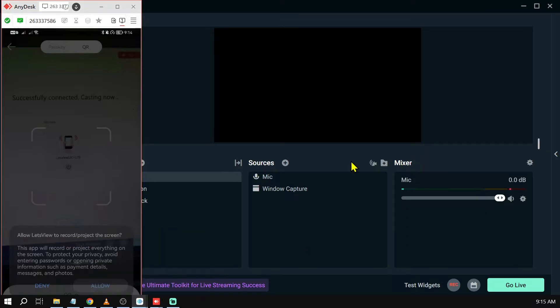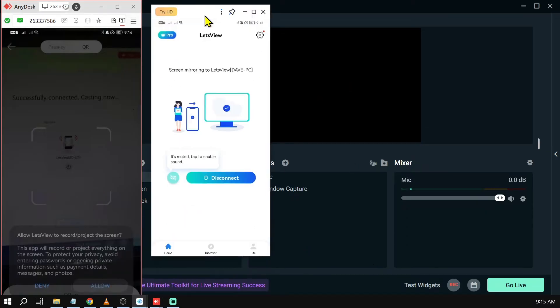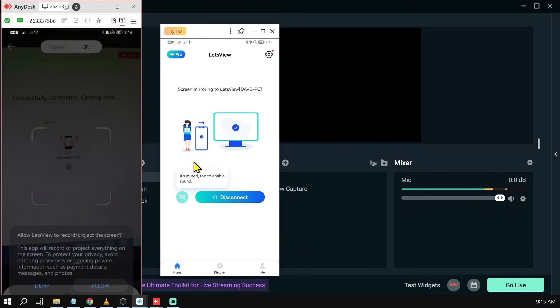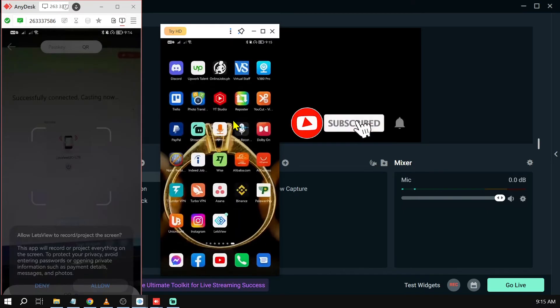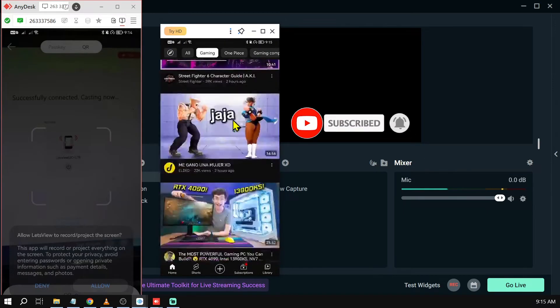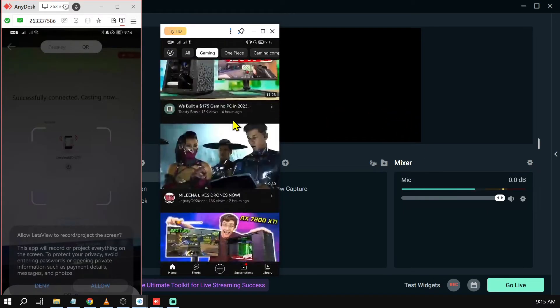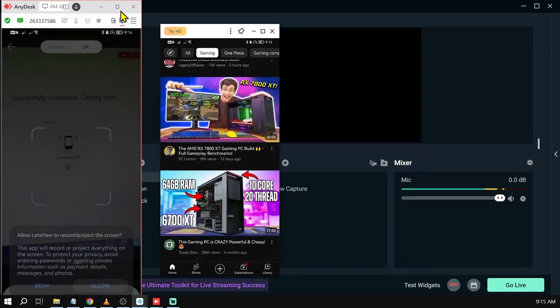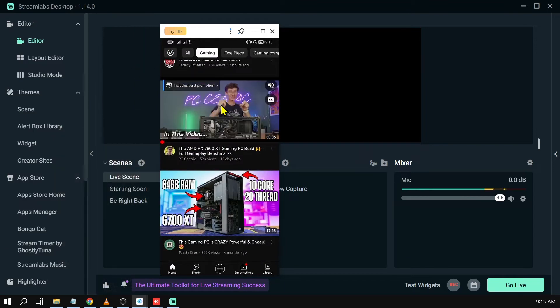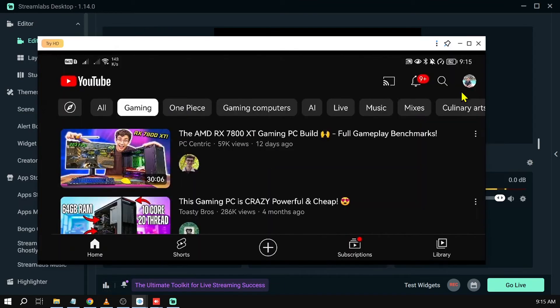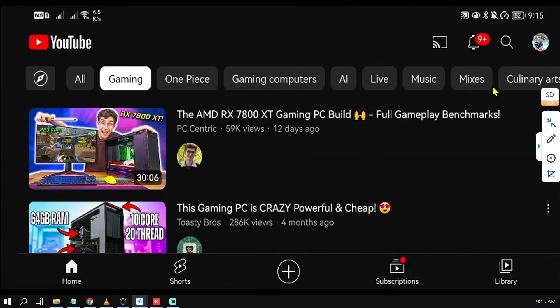Now we're going to open our Let's View app, this one over here. There you go. So now we're seeing it—we're seeing our phone. I'm going to try opening YouTube, and there you go. I think this one is a lot better. Now I'm going to rotate this one. All right, there you go. So I'm going to maximize the screen as well.